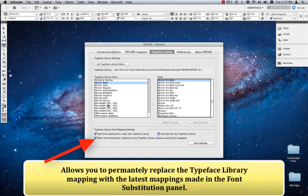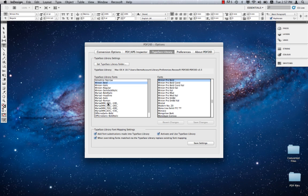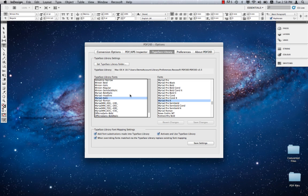One option is to go and edit the fonts in the Typeface Library directly. Or, better yet, by having this setting on, it instructs PDF2ID to permanently replace the mapping in the Typeface Library with the latest font substitutions you've made. So there's no need to manually edit the Typeface Library.